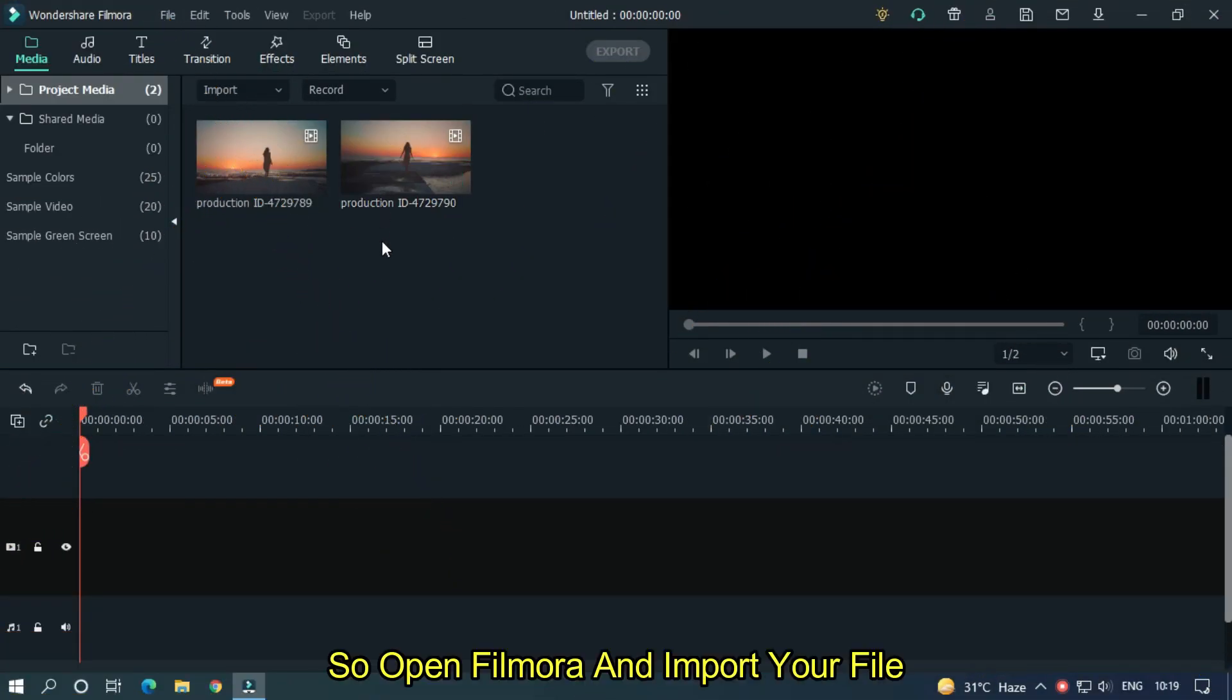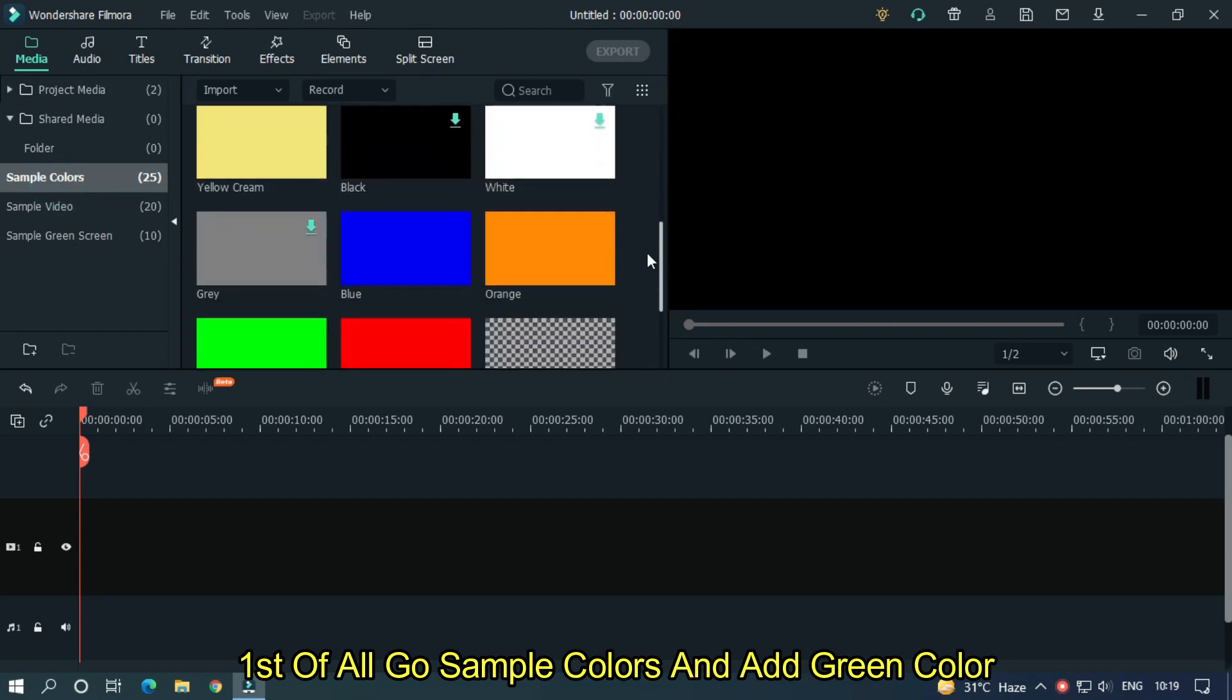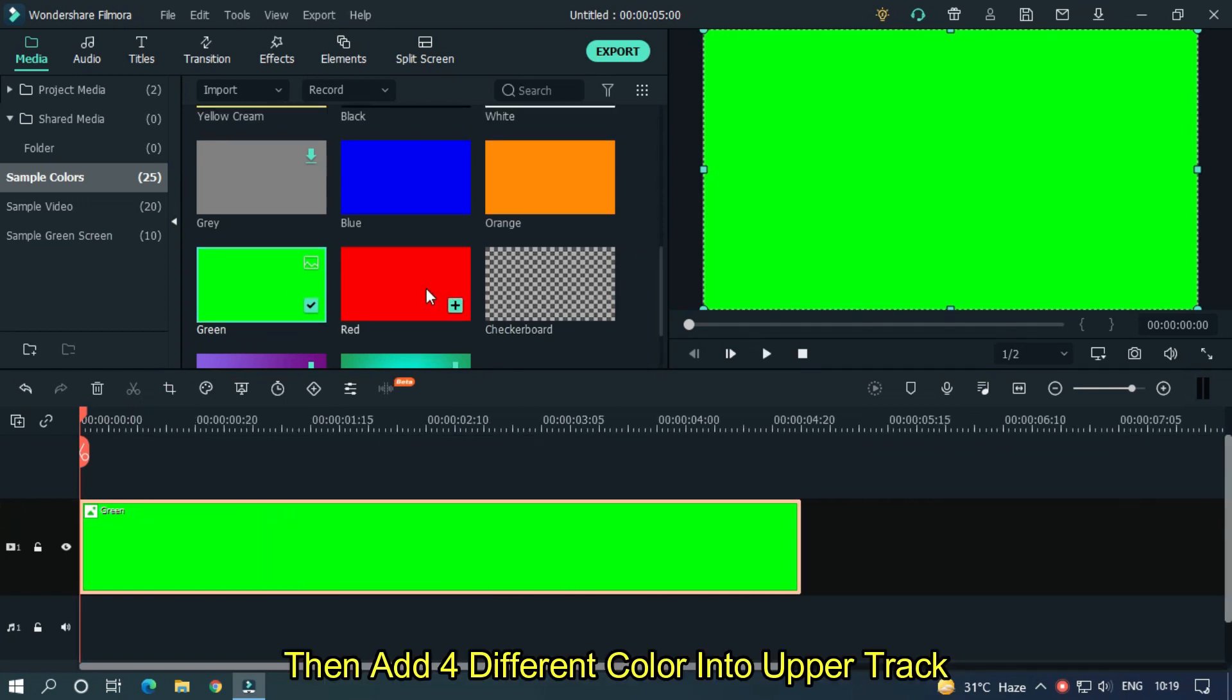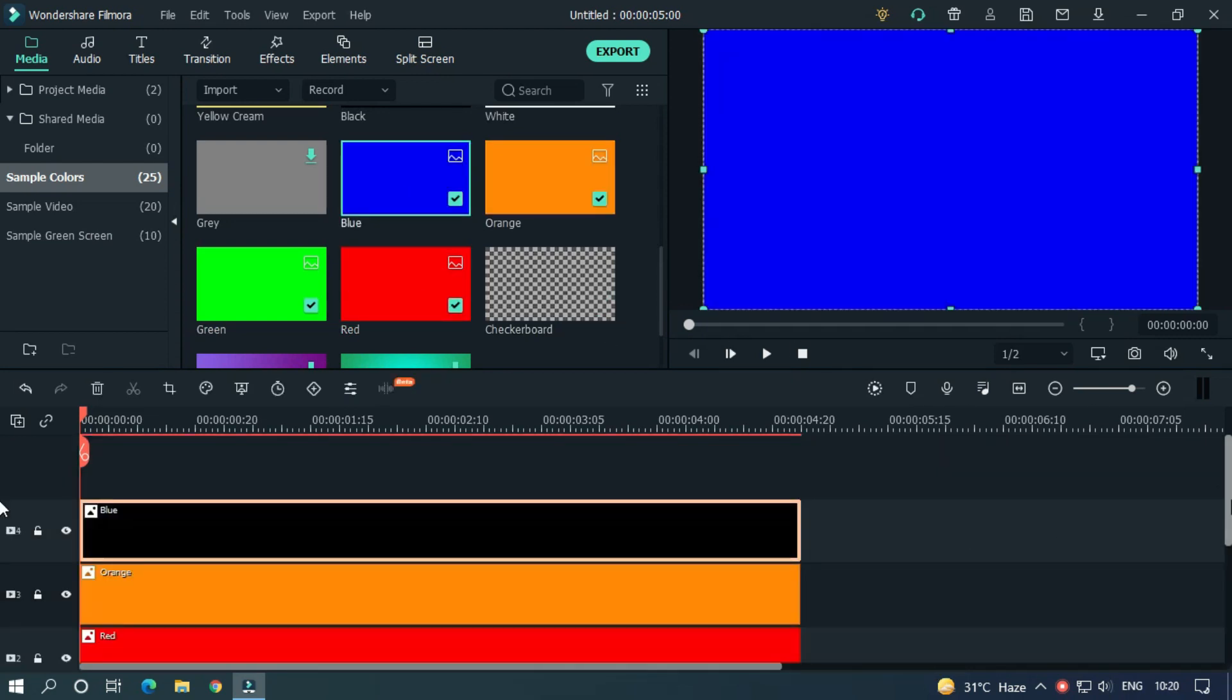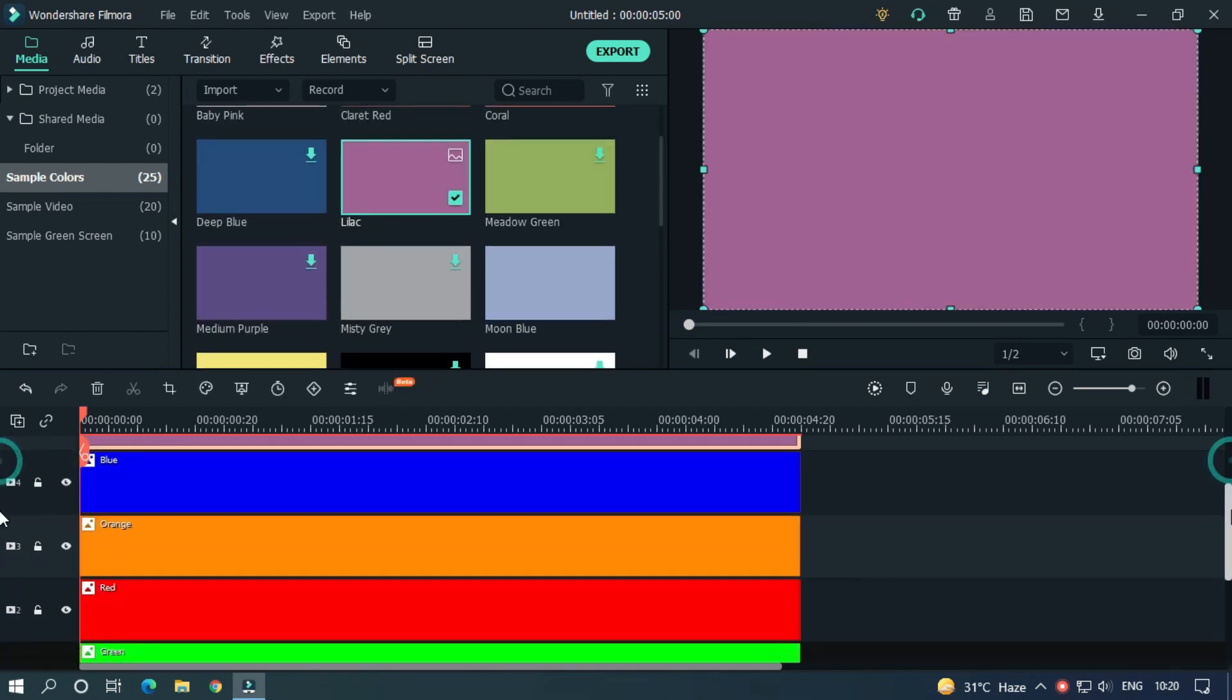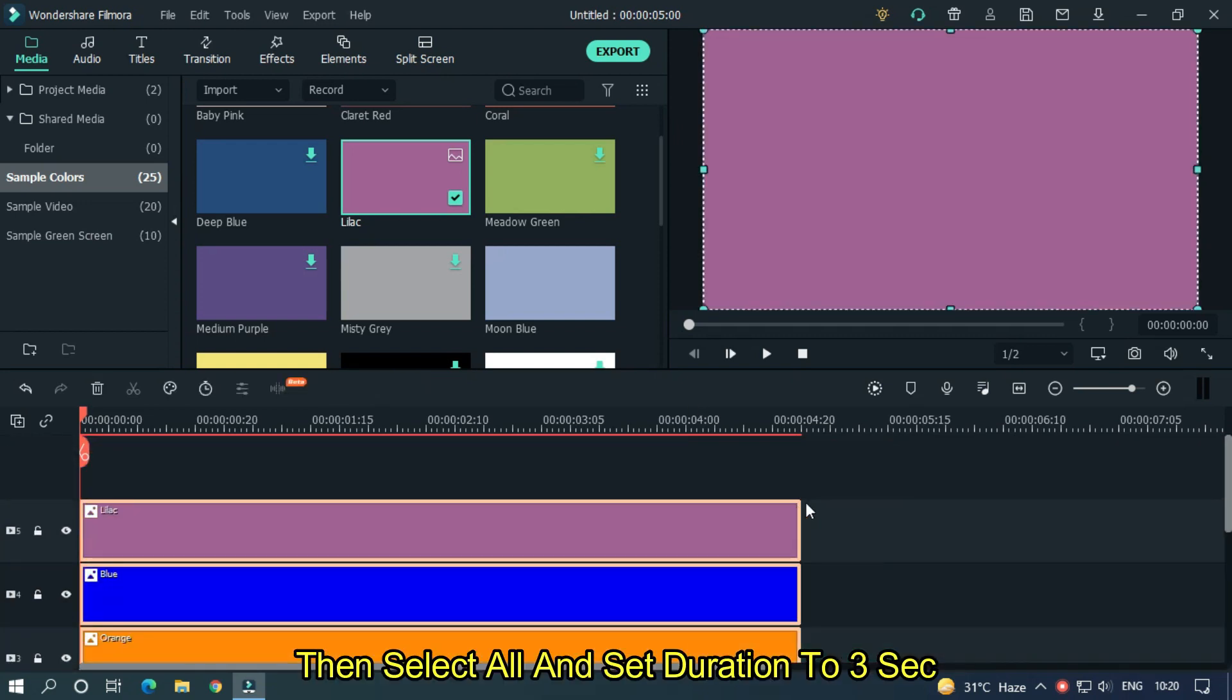So open Filmora and import your file. I already imported my file. First of all, go to sample colors and add green color. Then add four different colors into the upper track. Then select all and set duration to three seconds.